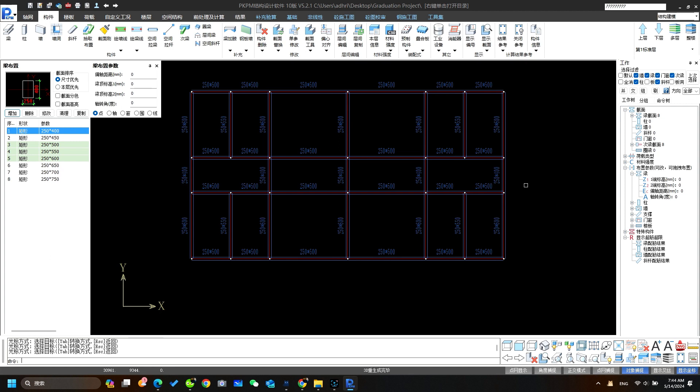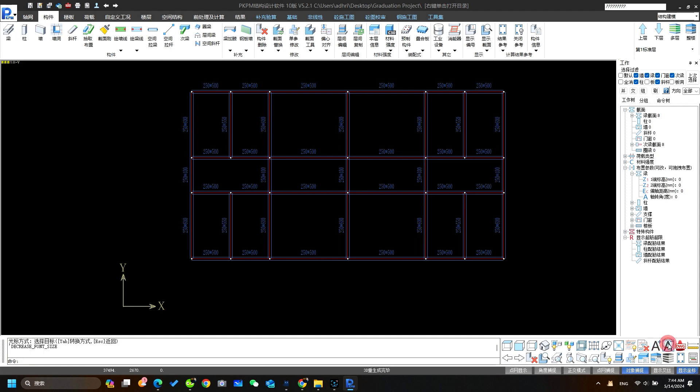You can see how simply we changed the beam size. To change you don't need to delete the beam, just simply select the size and place it where you want to change the size of the beam. Click on this you can change the font sizes. You can decrease and increase the font size.